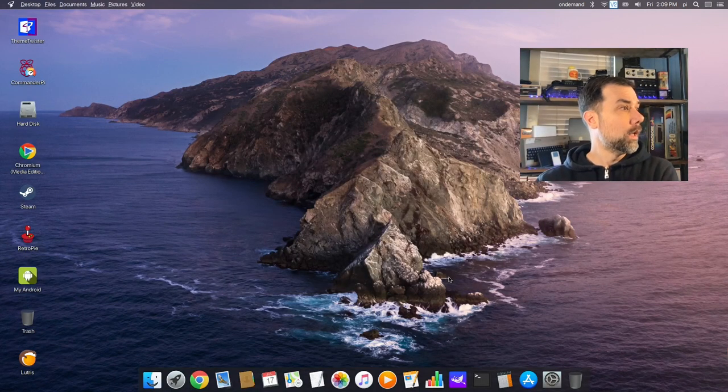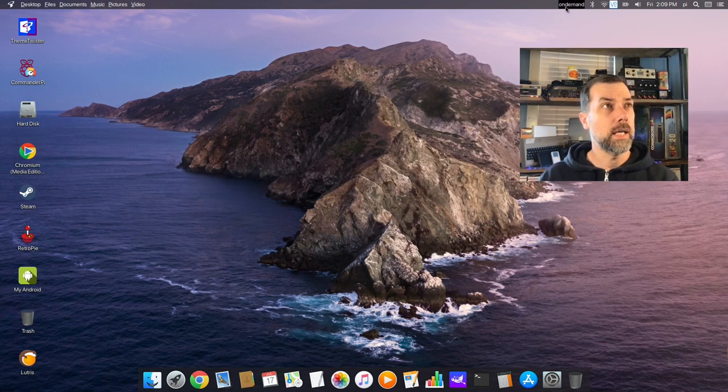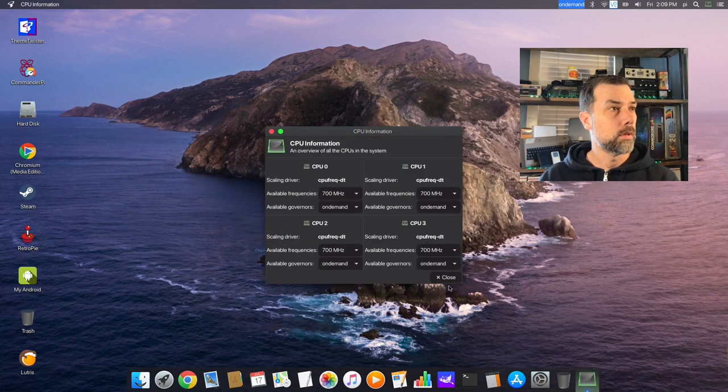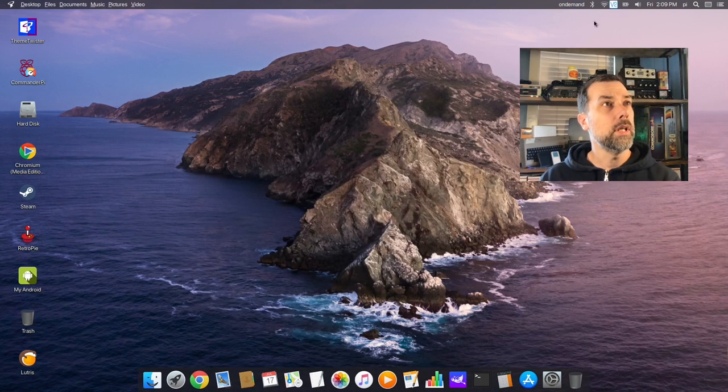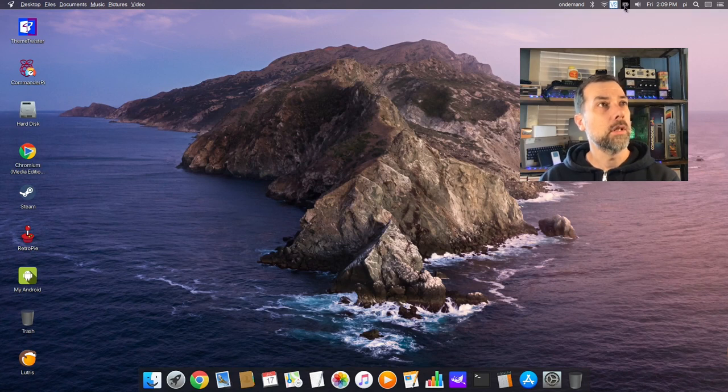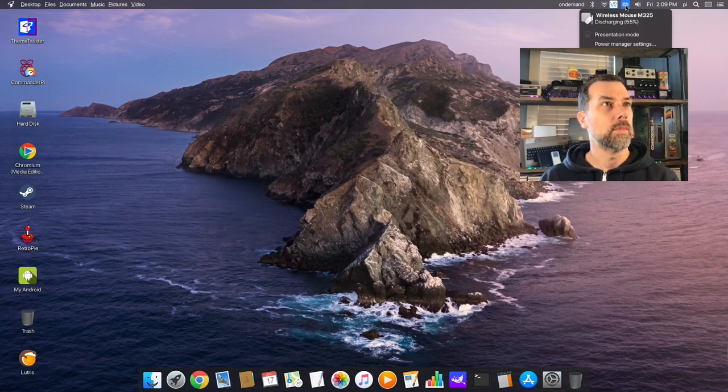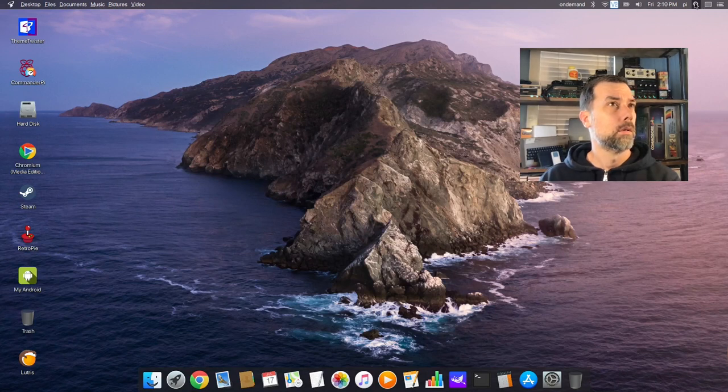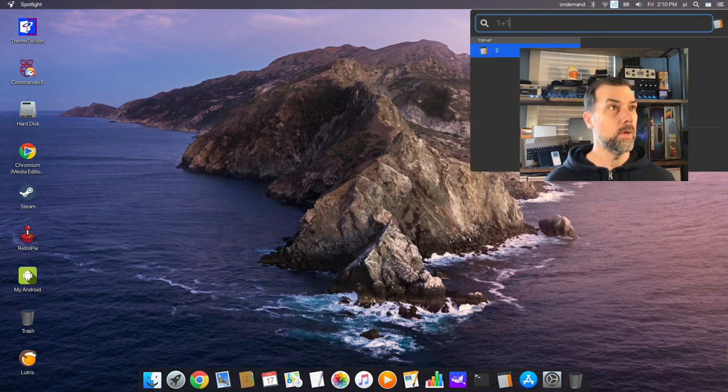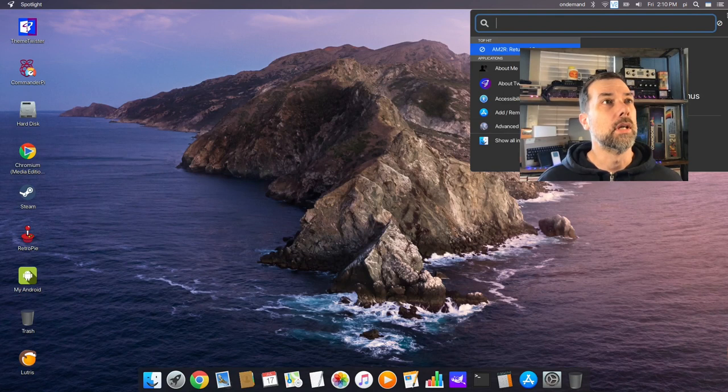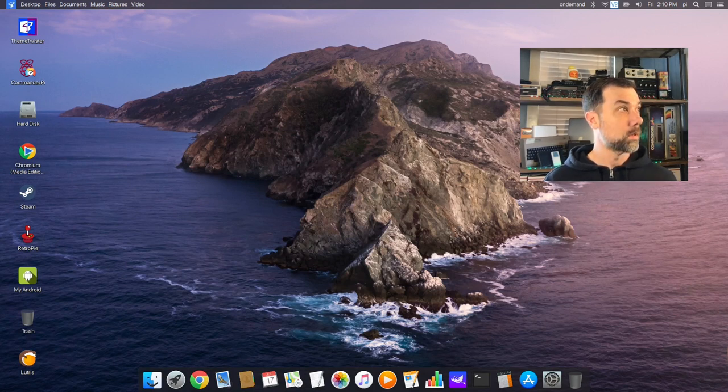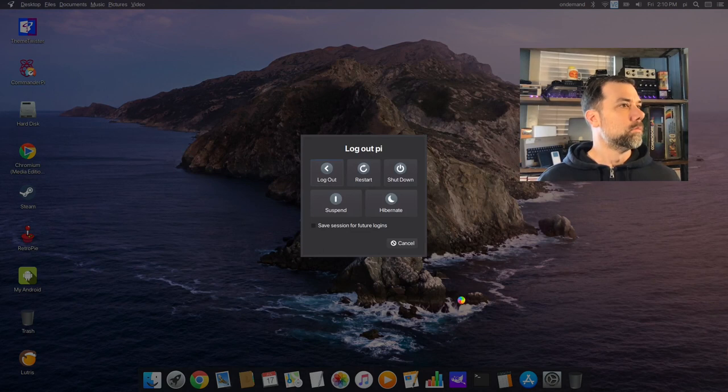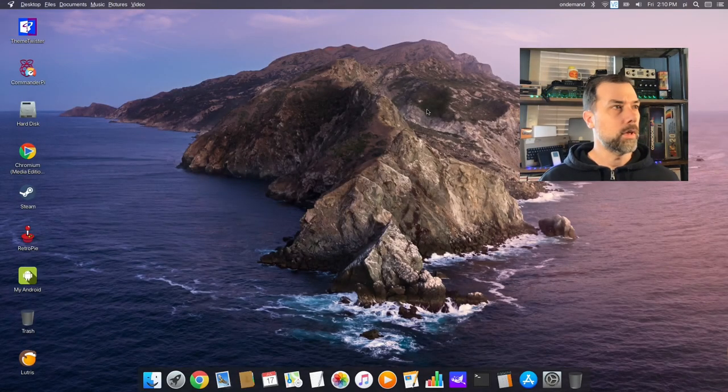Right off the bat, some interesting things: this on-demand icon at the top will show you your current CPU clock for your different cores and it will change automatically or you can set it. We've got Bluetooth, Wi-Fi, VNC that I turned on. My wireless mouse battery is pretty low. Audio, search - it's got a little spotlight thing in here: one plus one equals two, I love it.